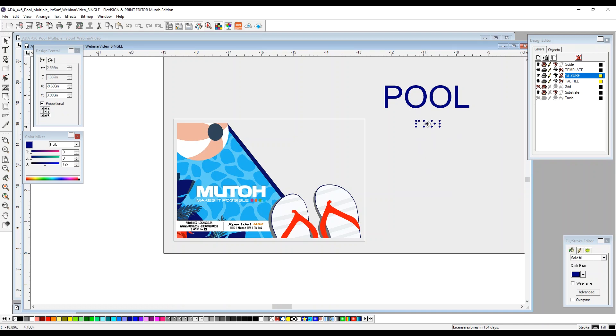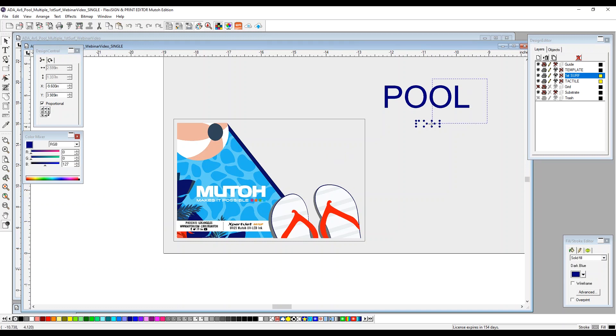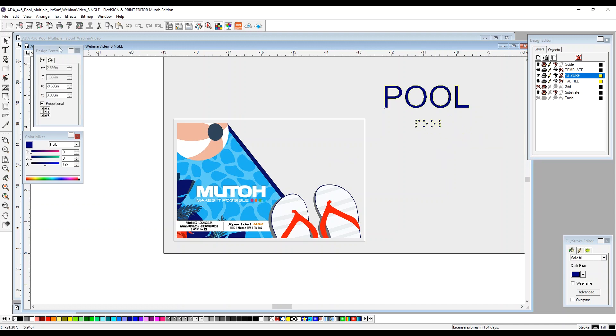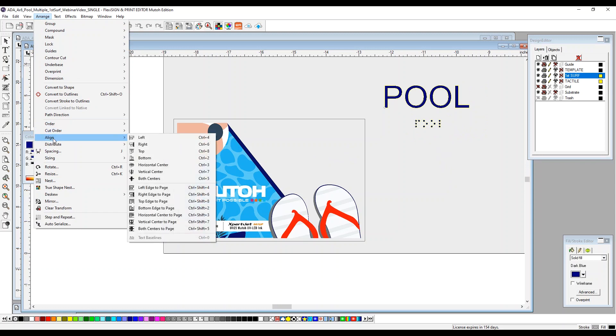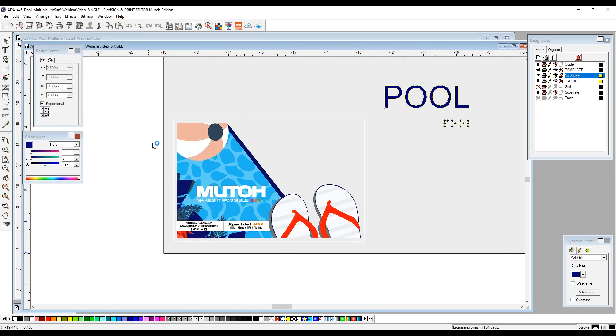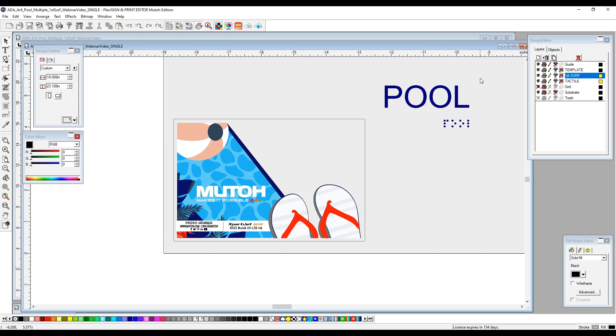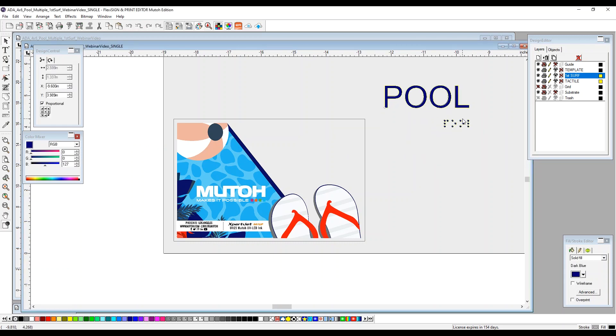We're now going to select whether or not we want this to be center justified, left justified, or right justified. For this particular design purpose, I want to put the braille dots right about here, so we're going to make this right justified. So we will select both items again, go to arrange, align, and right. This is now right justified, and the spacing is correct between your braille dots and your text to make sure it is ADA compliant.